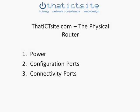Hello and welcome to ThatICTSite.com. This video is going to look at the physical side of the router. We're going to look at power, configuration ports, and connectivity ports. So sit back and enjoy the video.